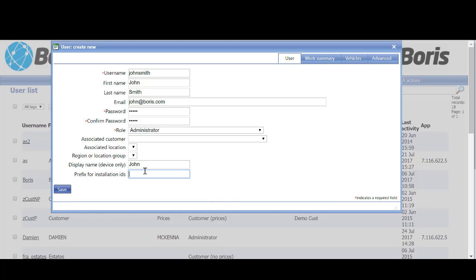Prefix for installation IDs—that's for the installers or users, so we won't put anything there, but for argument's sake, some companies use a payroll number.